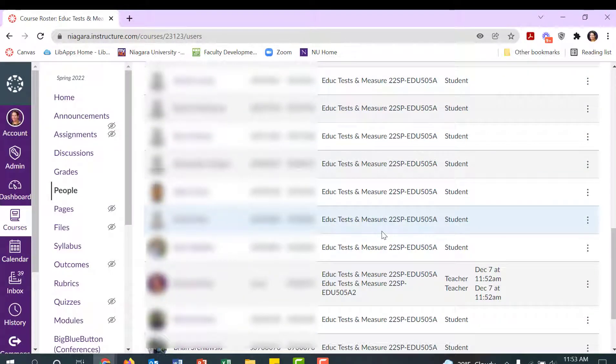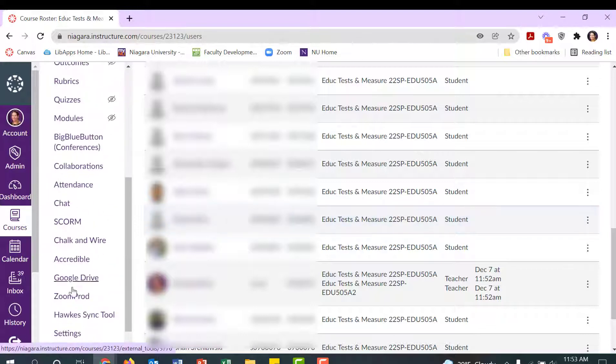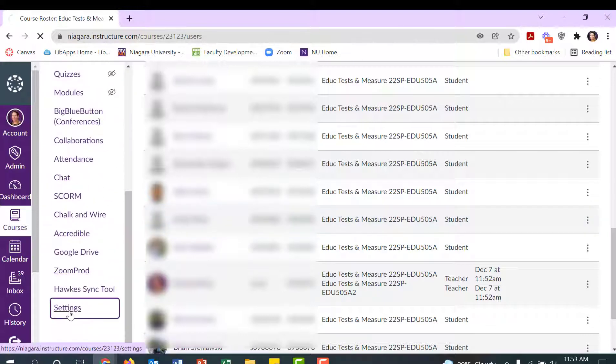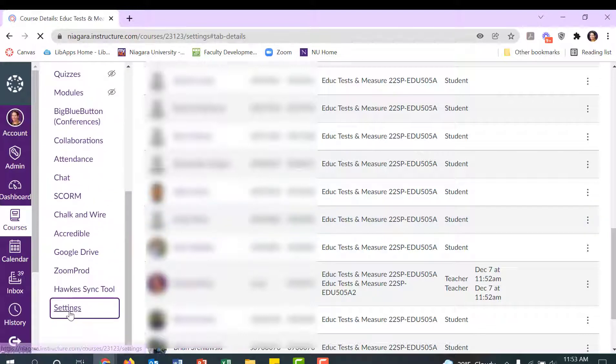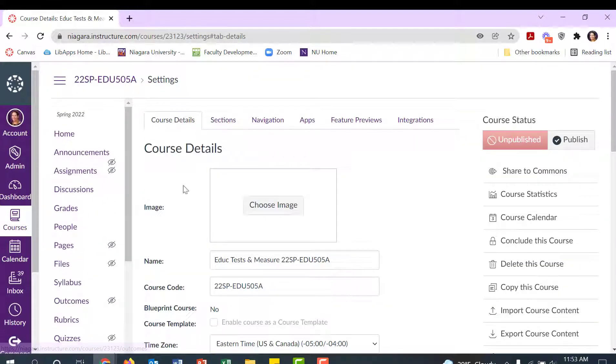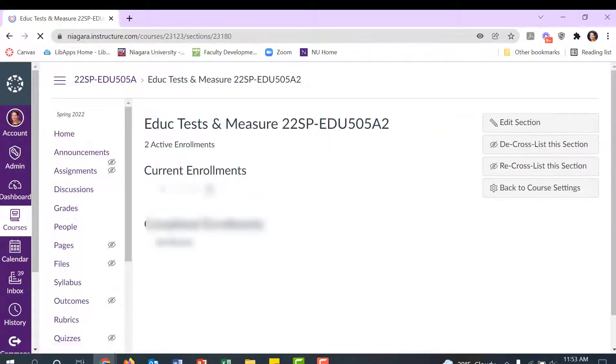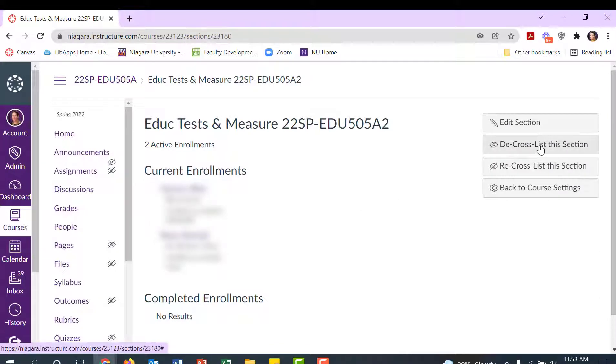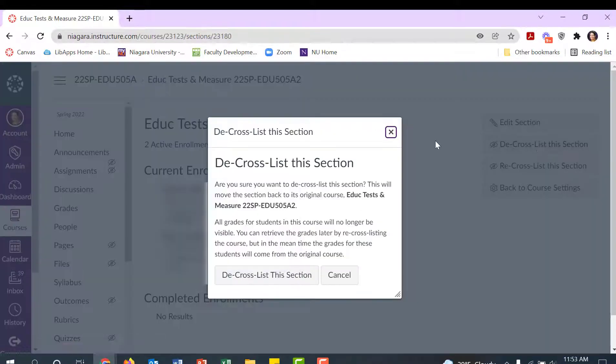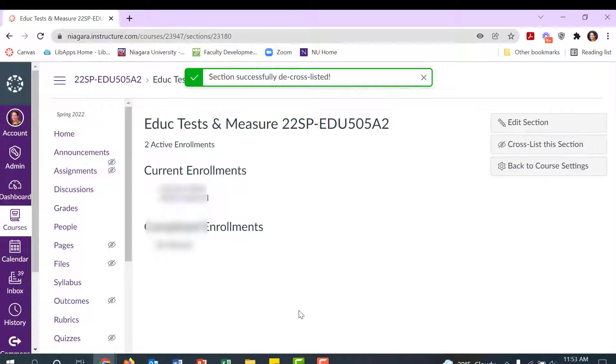If you make a mistake, that's okay. You can come back to Settings, come back to the Sections tab, and click on the one that you want to decross-list. I'll pick this one to open it, and then just say Decross-List This Section. Make sure, and you can just say decross-list.